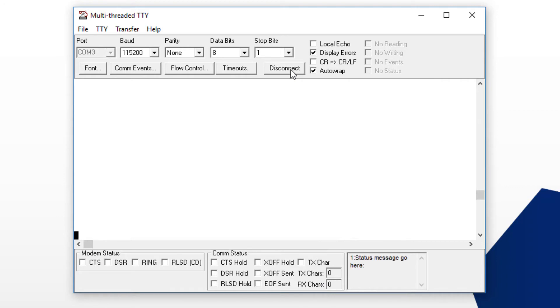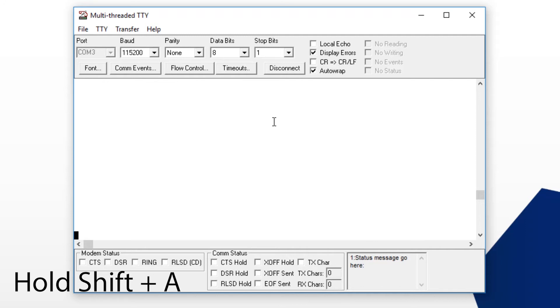Now here comes the tricky part. While holding down Shift-A on the keyboard, you need to power cycle the RTA unit at the same time. If successful, you'll see an NB prompt.